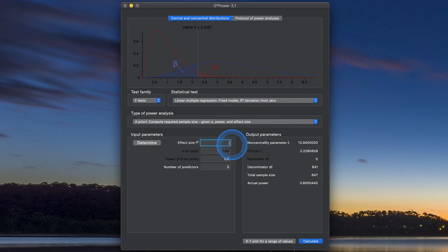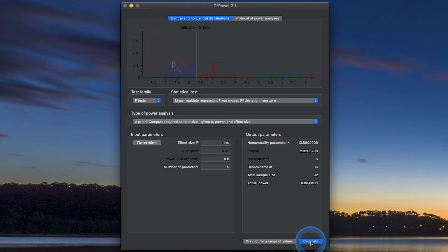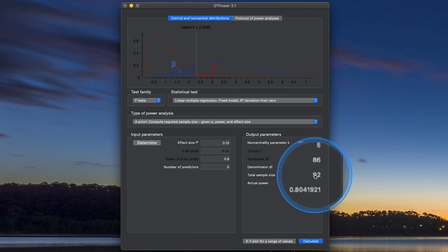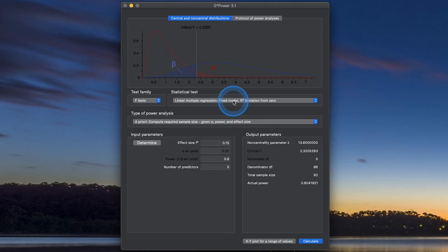Now if I increase this to 0.15, watch this one. You can see that it significantly drops down. And now we only need 92. That's amazing. So that's how you do R-squared deviation from zero for a linear multiple regression model.